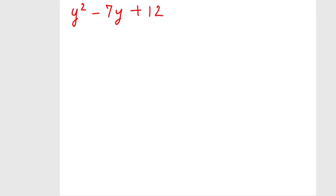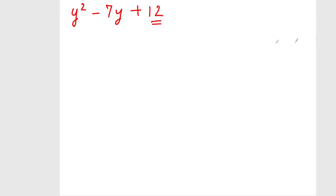Now, in this type of question we can't use any identity. Why? Because there is not a perfect square — the constant term is not a perfect square. So for this type of question, we use the split method. What we have to do is split the middle term.